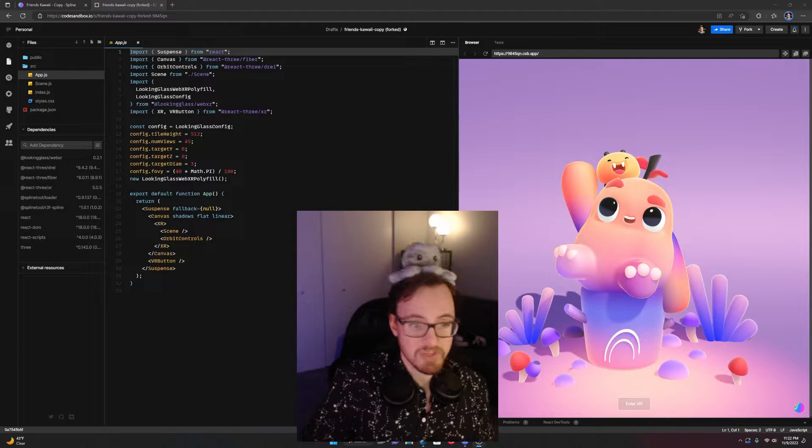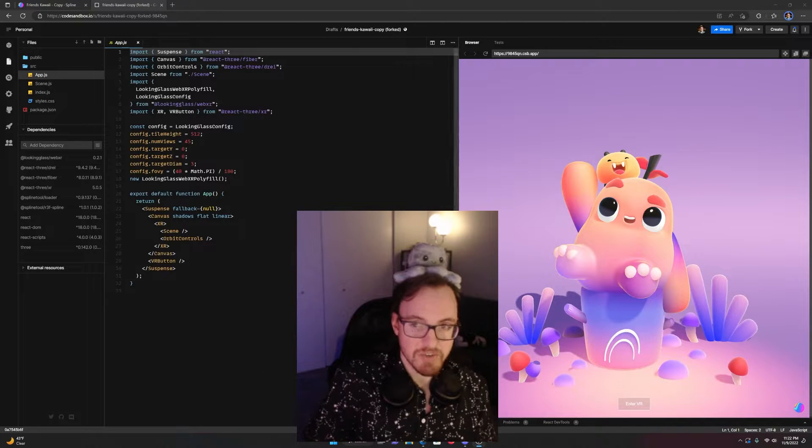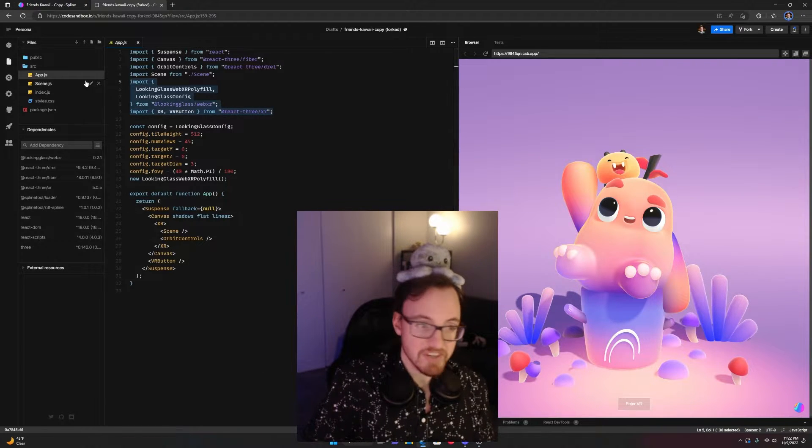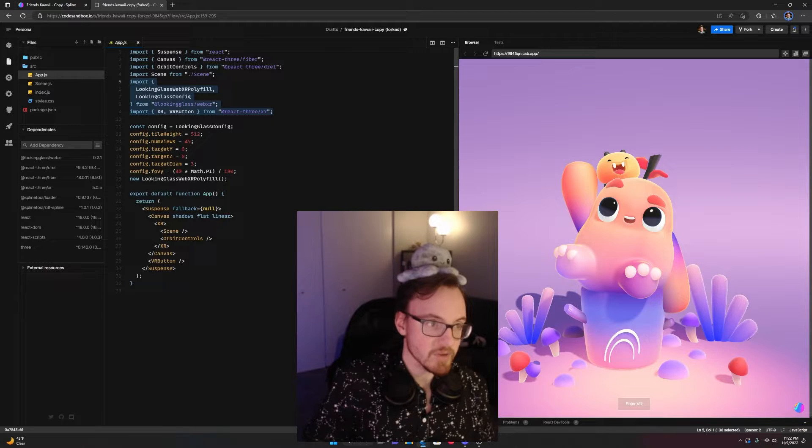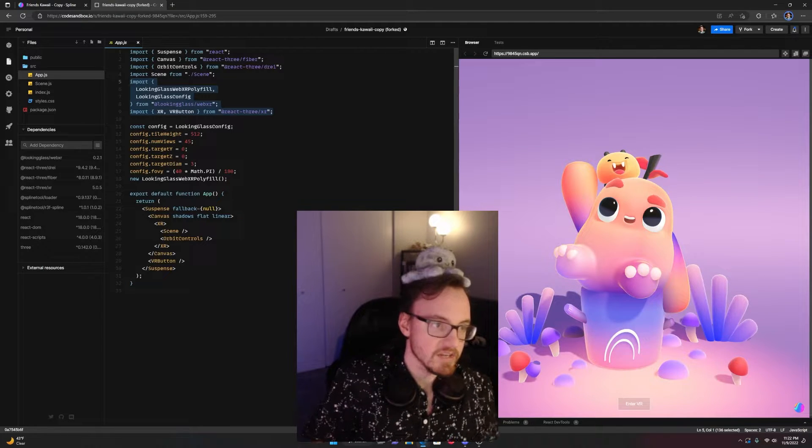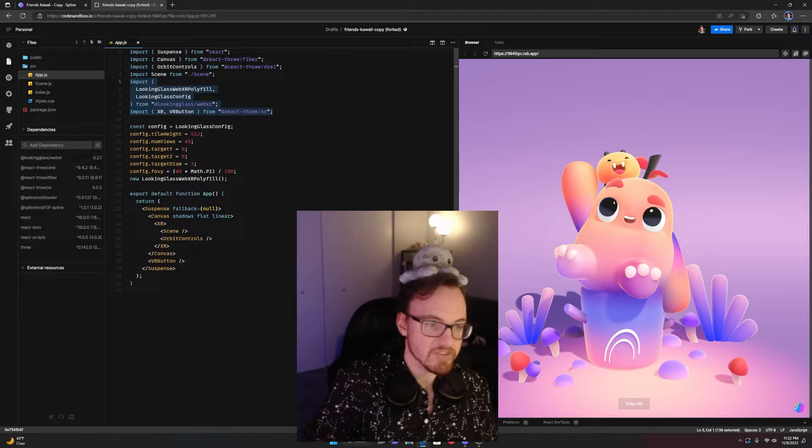Once we've got those, we need to import them into our file, right? Tell it what to do. We're doing two import statements here. We've got the Looking Glass WebXR and we've got the XR and VR button from React Three XR.